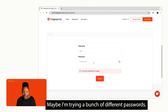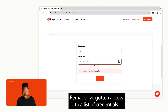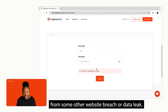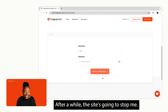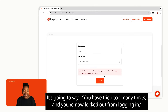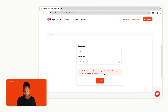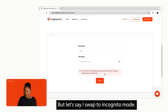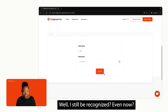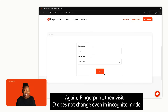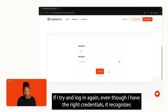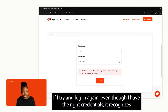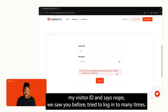Now let's say I'm trying to attack this login page with a brute force attack — maybe trying a bunch of different passwords, or using a list of credentials from some other website breach or data leak. After a while, the site stops me and says I've tried too many times and I'm now locked out. But what if I switch to incognito mode — will I still be recognized? Yes! Fingerprint's visitor ID does not change even in incognito mode. If I try to log in again, even with the right credentials, it recognizes my visitor ID and says: 'We saw you trying to log in too many times.'